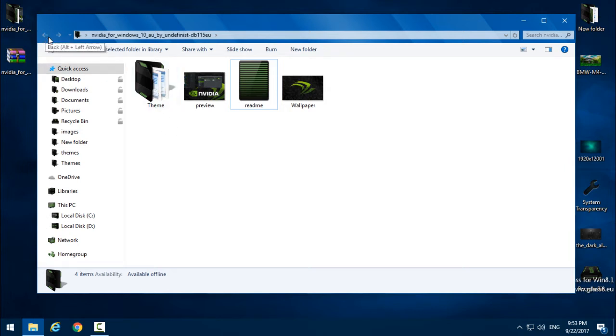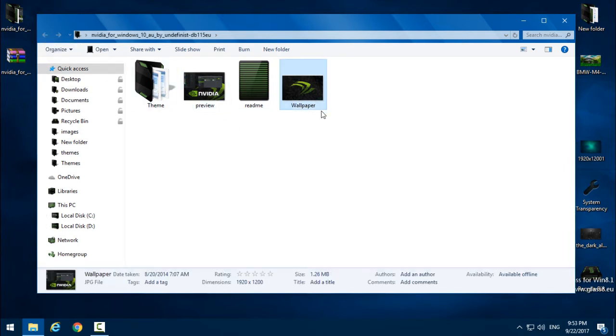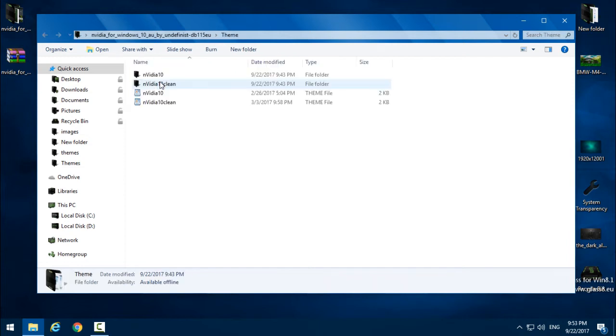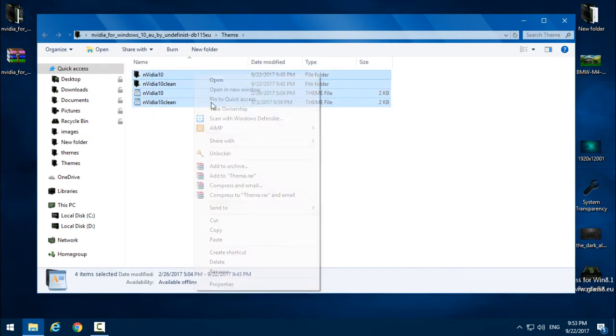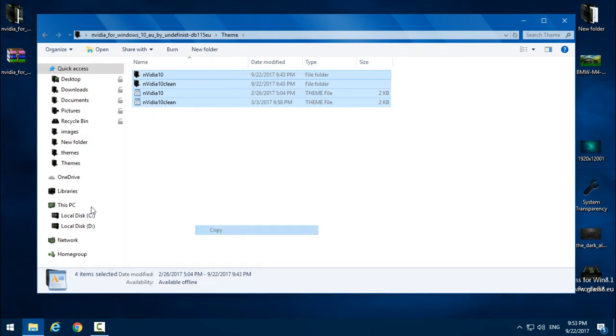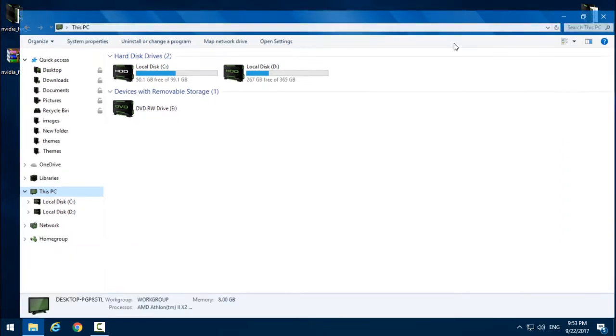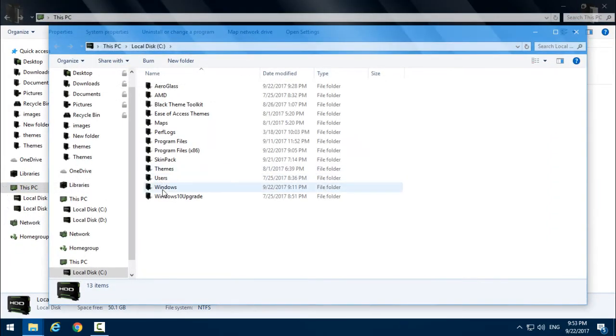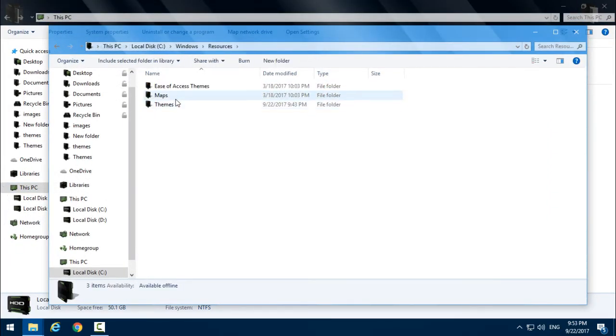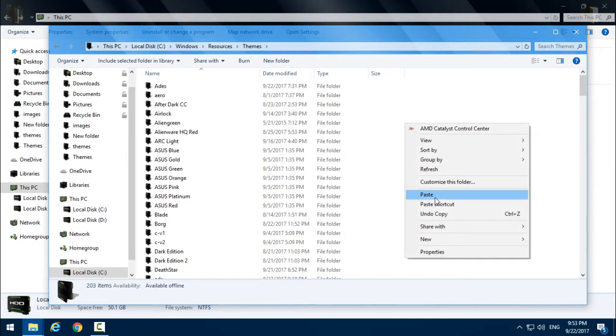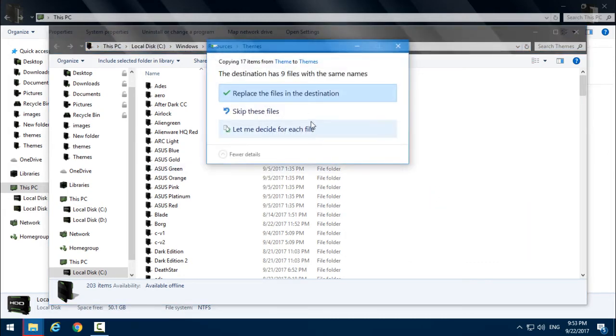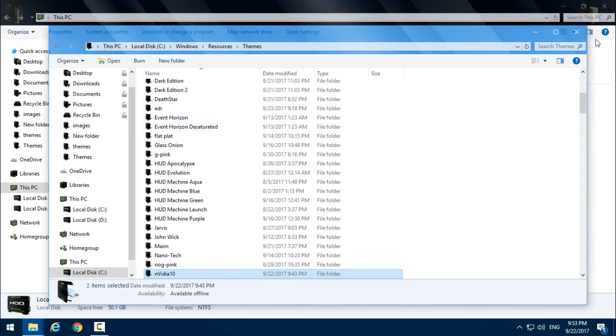Download the theme from the description. Here you have a preview wallpaper and theme. Go to the theme and copy this. Go to This PC, Local Disc C, Windows, Resources, Themes, and paste it.